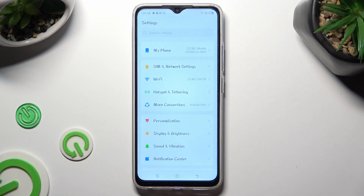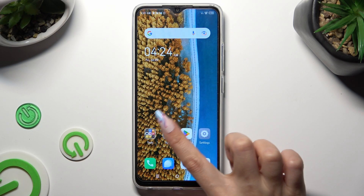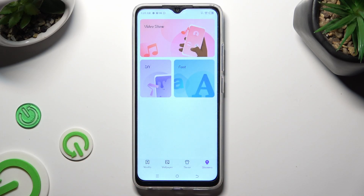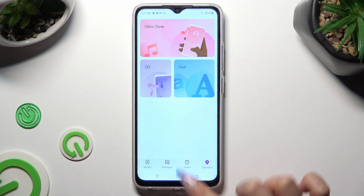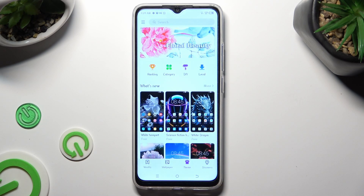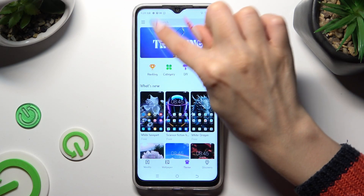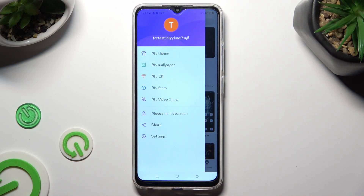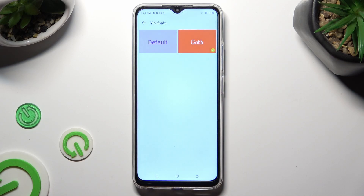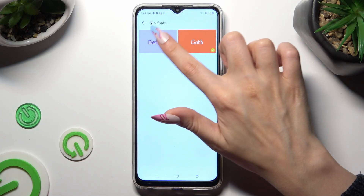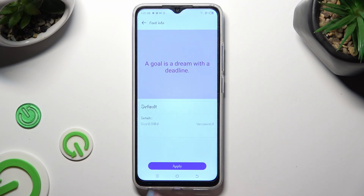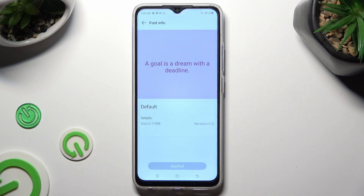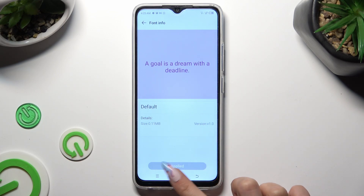If you wish to go back to your default one, access the same app again. But this time click on Theme next to Discovery and select those three lines at the top left corner. Following that, select My Fonts. Click on your default one, select Apply, click on OK, and tap on the home button.